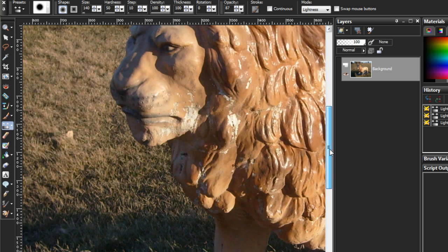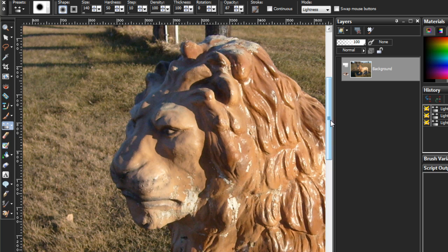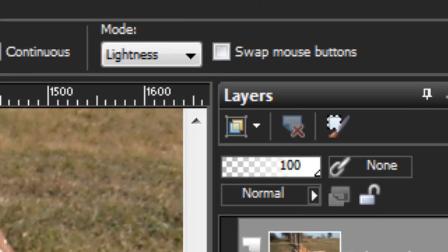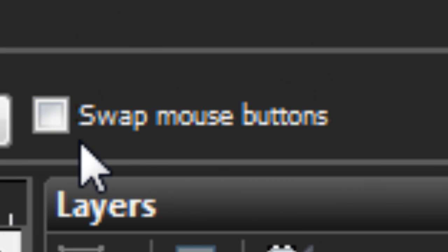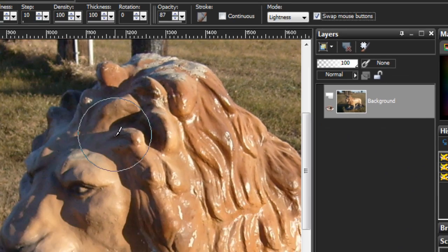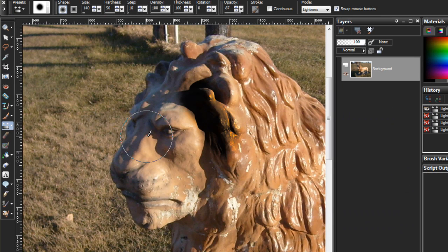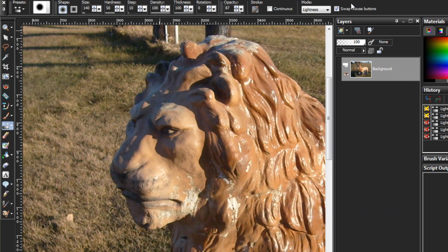Another quick thing is that you can swap those keys if you prefer to darken with your left mouse button. You can just come up here to swap mouse buttons. Click that and it will change your functionality for you. Very quick, very easy.